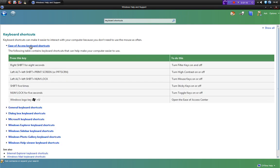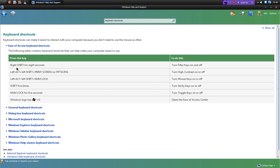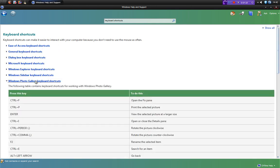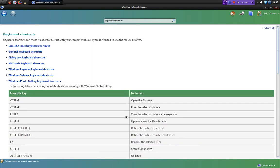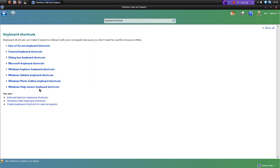If we click on one of these, you'll find a nice table of all of the key functions and what they actually do. For example, right shift for eight seconds will turn filter keys on and off — that's one I didn't know. There are hundreds of different things you can do with keyboard shortcuts, and I'm sure you will learn at least one thing you didn't know from looking at this list.